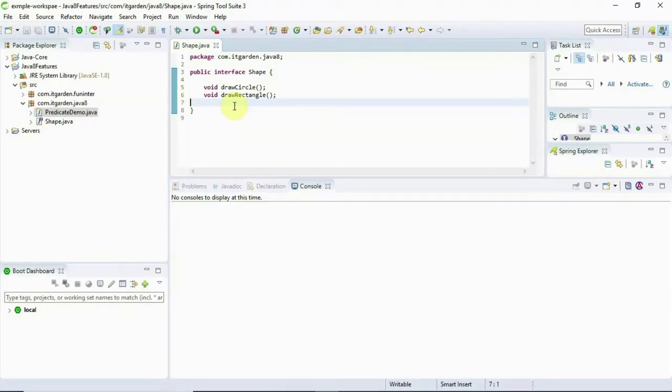Hi brothers and sisters, welcome back. In this video session we will talk about what is a default method and the static method. Till Java 7, we can declare a method in an interface and we need to provide an implementation of the method in classes using the implements keyword.